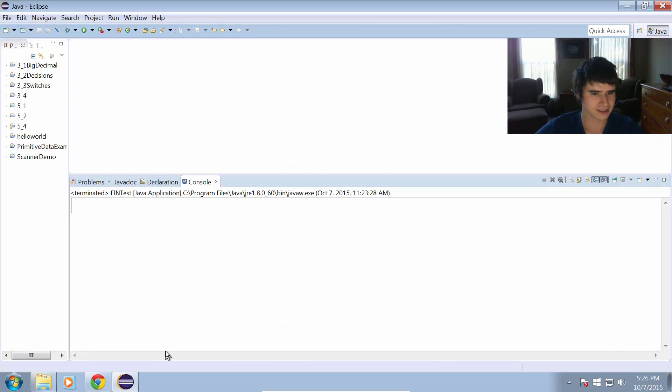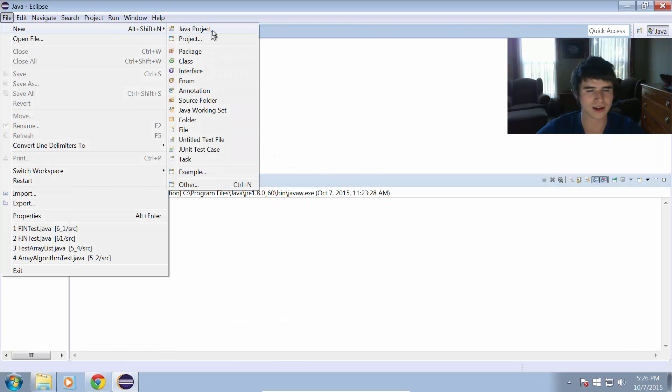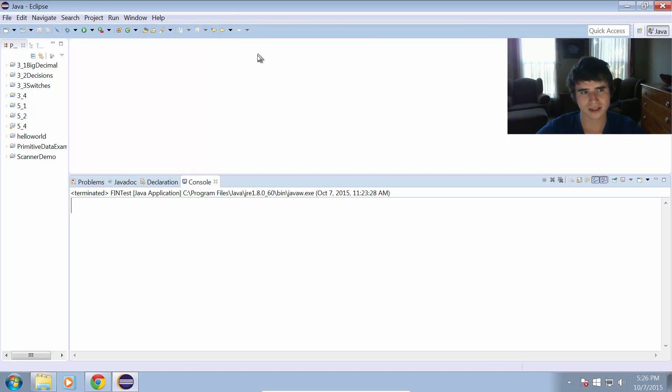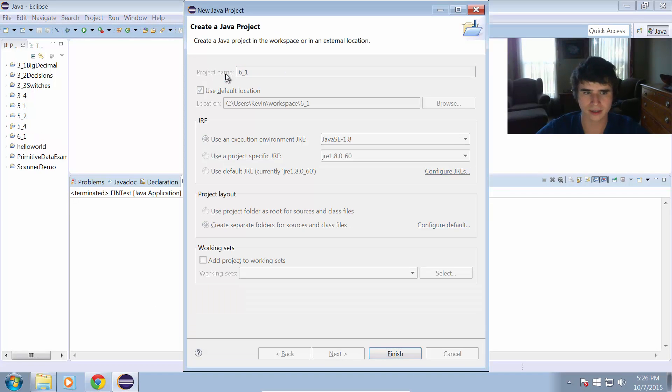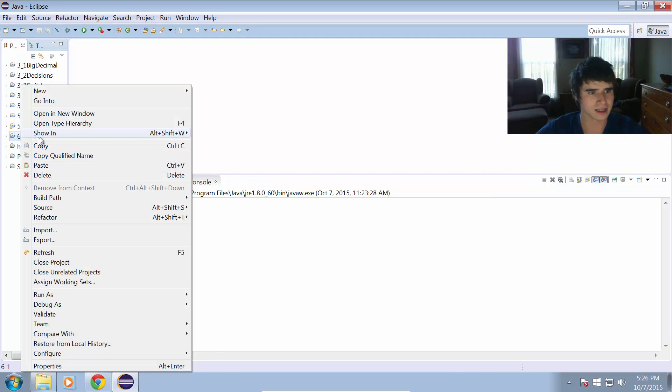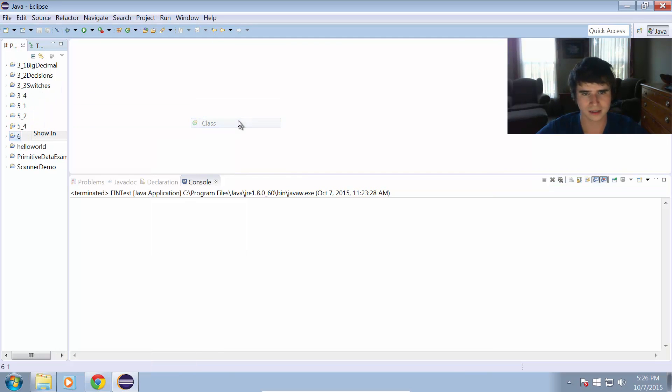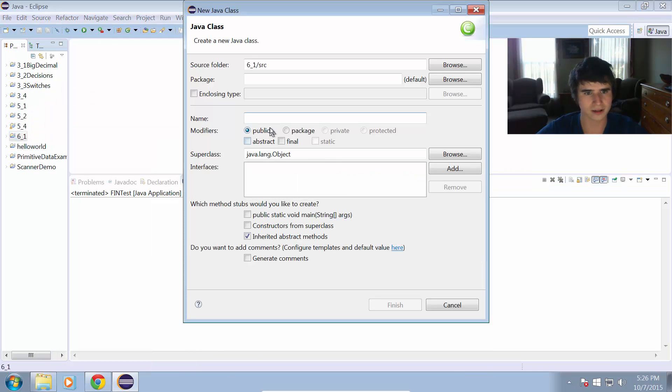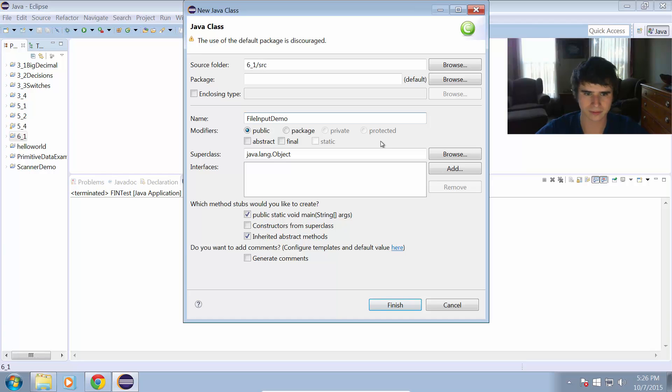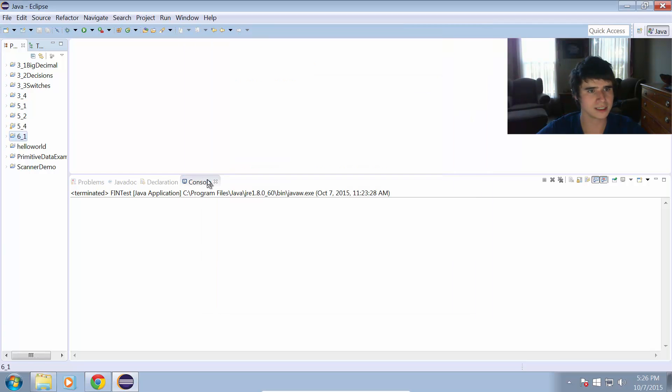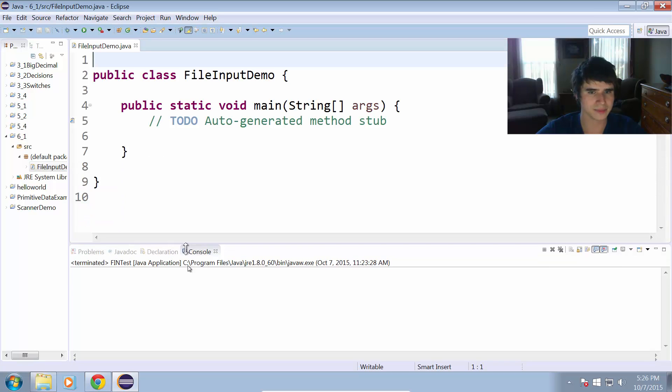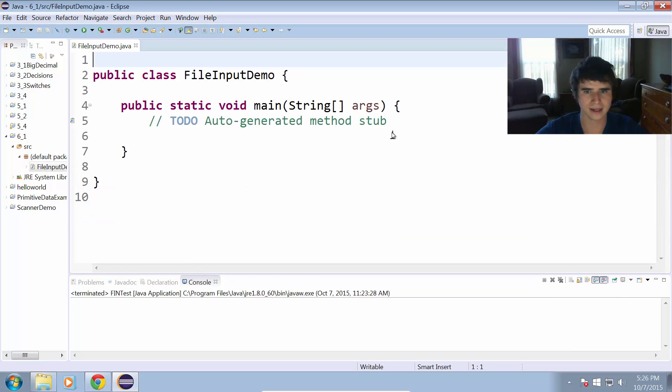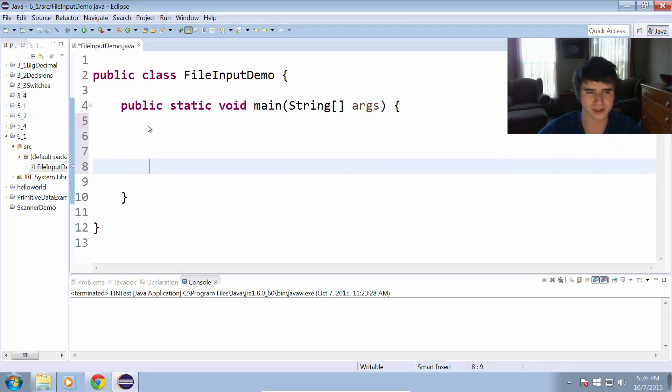Let's open up Eclipse and create a new Java project. I'm going to call this six underscore one and give it a class to do our demo in. I'm just going to call this FileInputDemo. Let's go ahead and give it a main method, click finish, and now we are ready to create our first input stream.